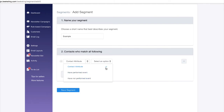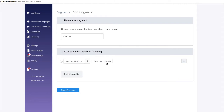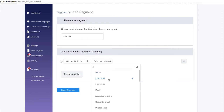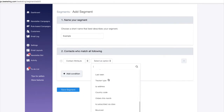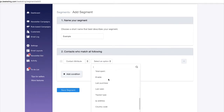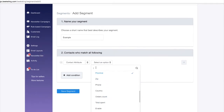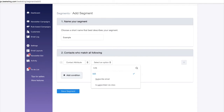A contact attribute is a quality regarded as a characteristic inherent to a contact. Here is the list of all attributes you can assign to a segment. For example, if you want to filter all email subscribers, you can assign the subscribe email attribute.